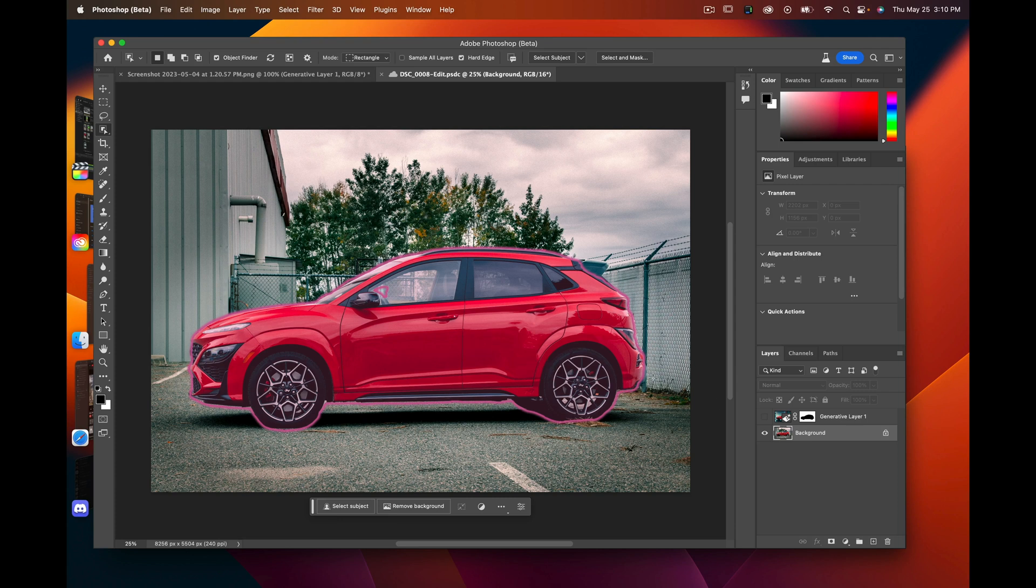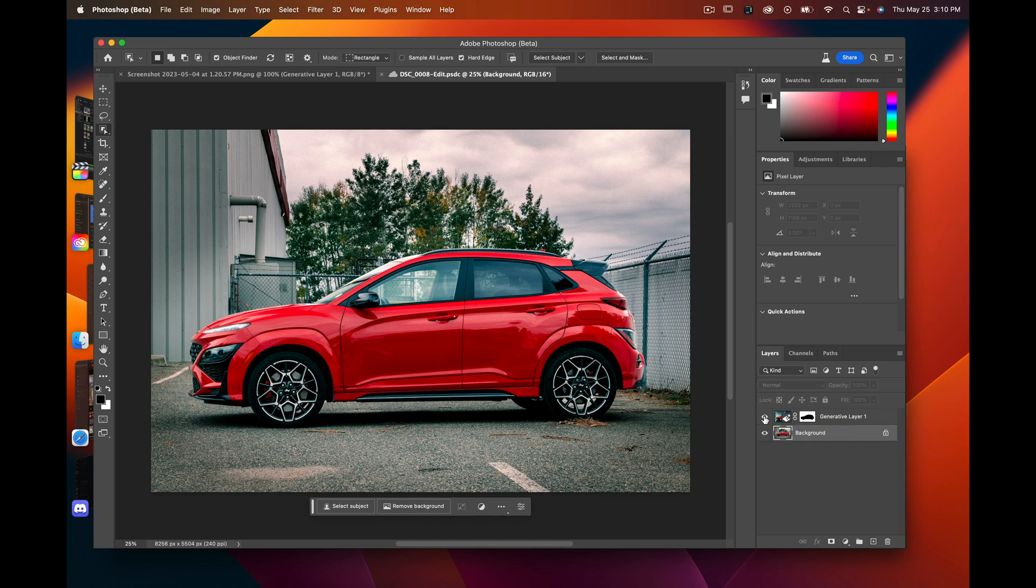Cut the car out. I already did a few, we'll do a new one here in a second, but this is the kind of background you can get. What I essentially typed in was 'cyberpunk bright city with orange and red lights.'